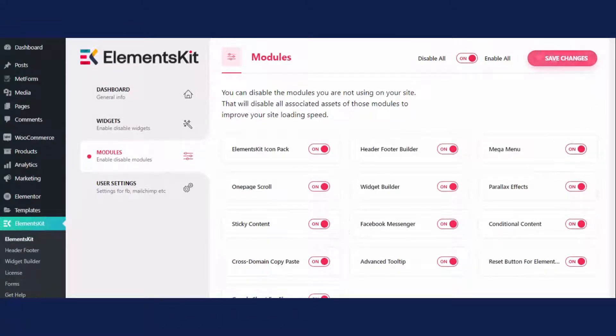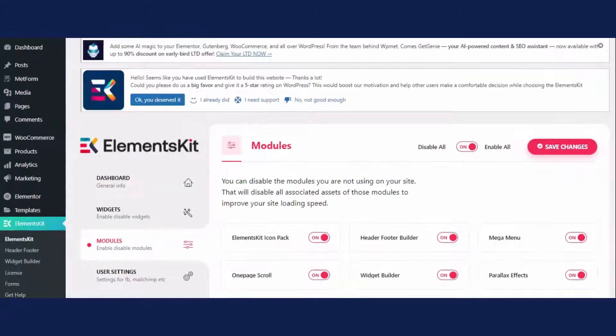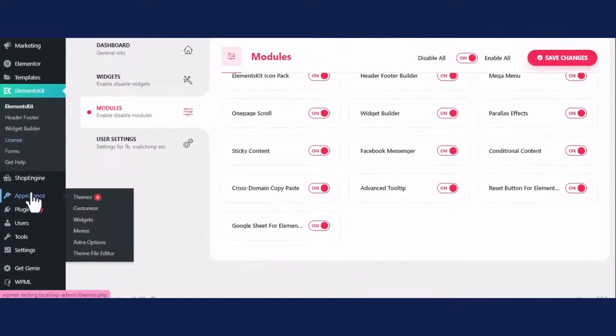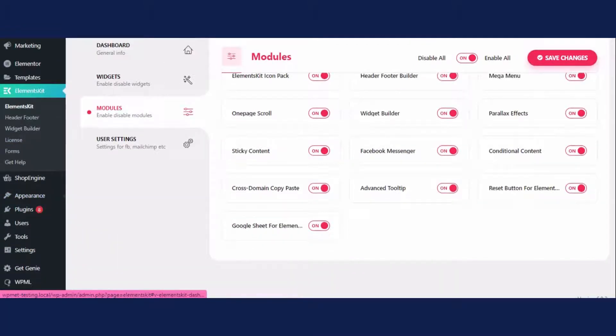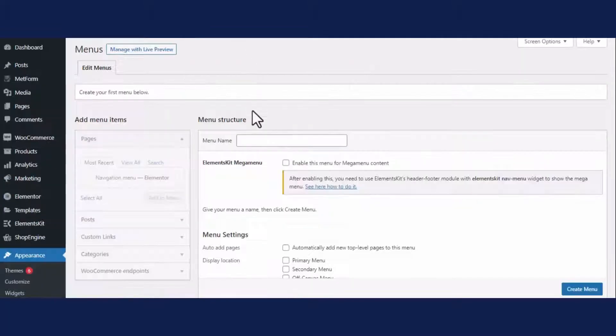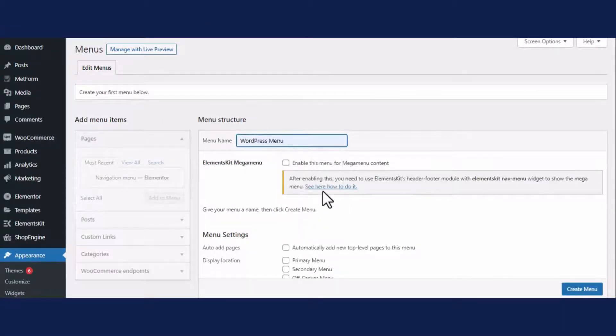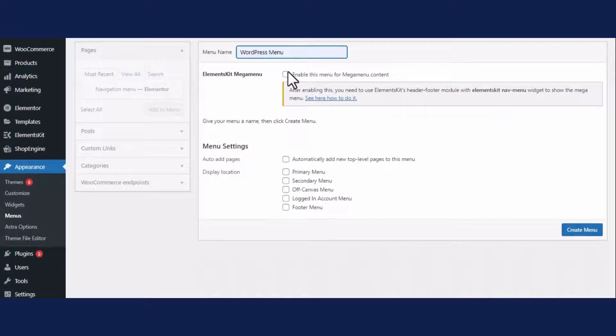After that, press the save changes button. Now it's time to add menus to your WordPress site. To do that, go to the menus tab under appearance. Here you need to add the name of your menus.